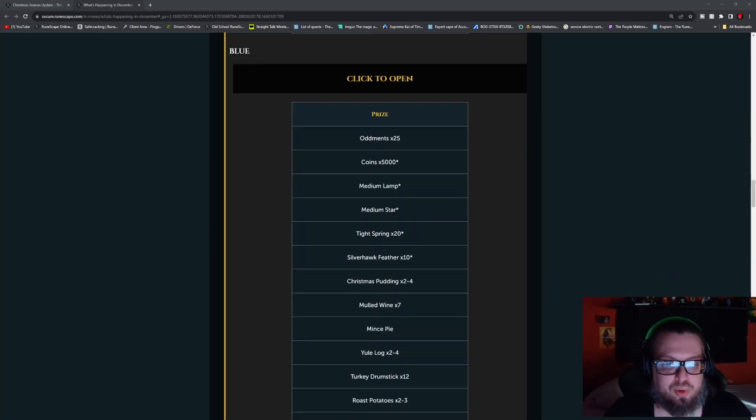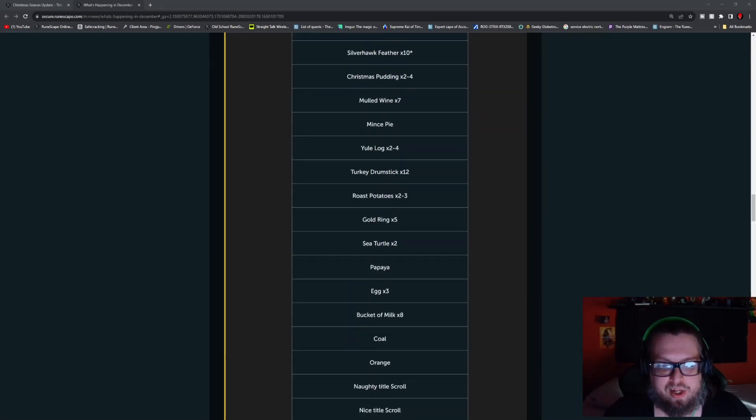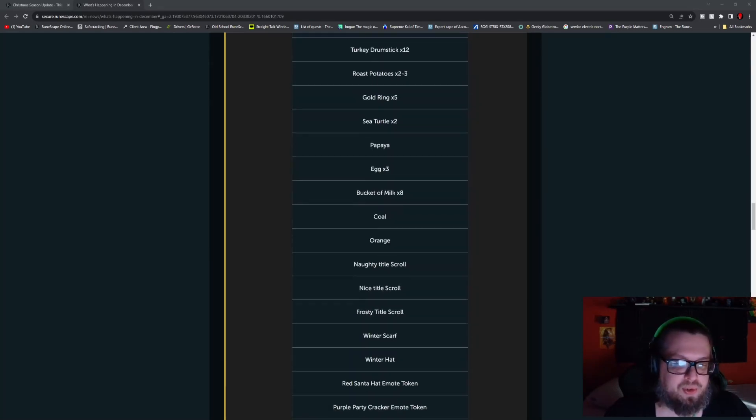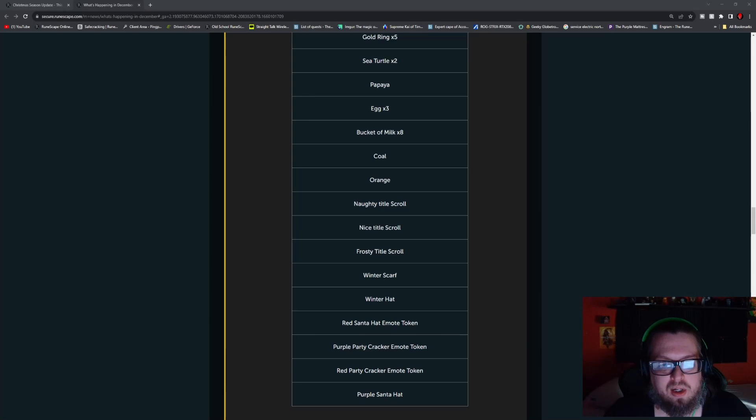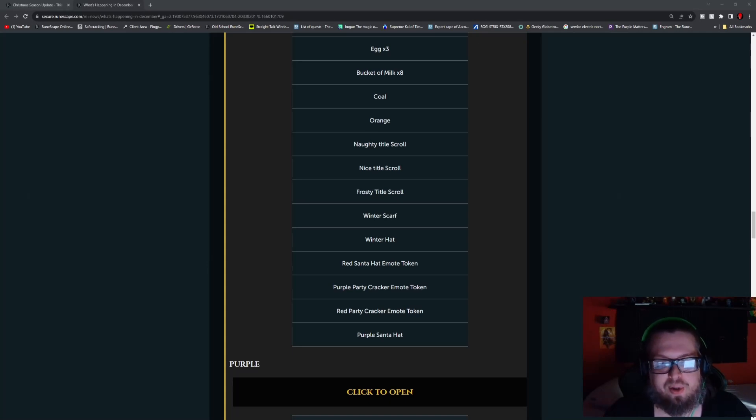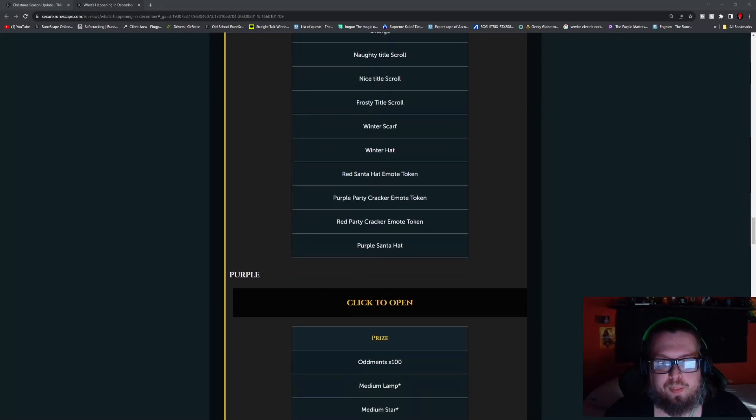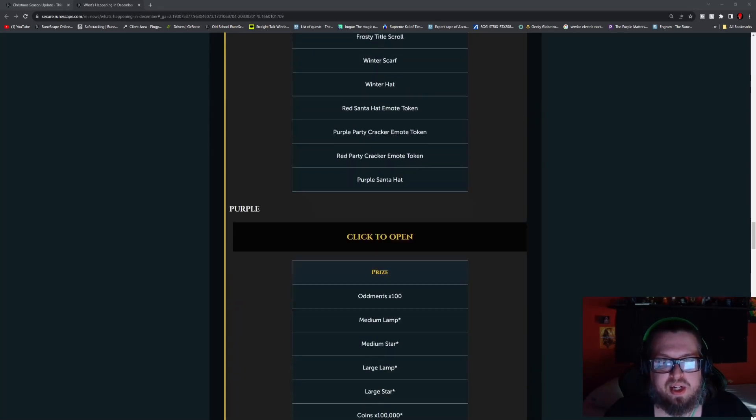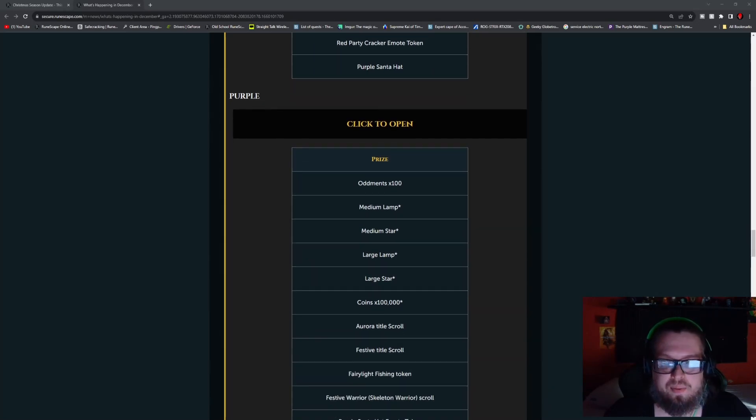Then of course you go to blue, you got a little bit more of all the varieties, but just at a higher rate, except for the foods, the foods are all staying the same. But when it gets down to the new stuff, you have the naughty title scroll, the nice title scroll, frosty title scroll, winter scarf, winter hat, red Santa hat emote token, purple party cracker and the red party cracker emote tokens, and the purple Santa hat.